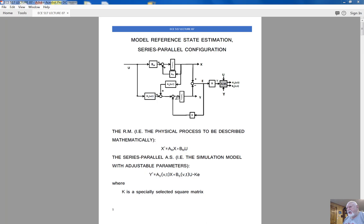The integrator outputs vector Y. At the input of the integrator, you have Y-prime, the derivative of the state vector. This derivative consists of three components: the first is the control effort U pre-multiplied by adjustable matrix B; then the state vector of the reference model pre-multiplied by adjustable matrix A; and then the error — the discrepancy between X and Y — pre-multiplied by a fixed filter K with a minus sign. The sum of these three terms constitutes Y-prime.